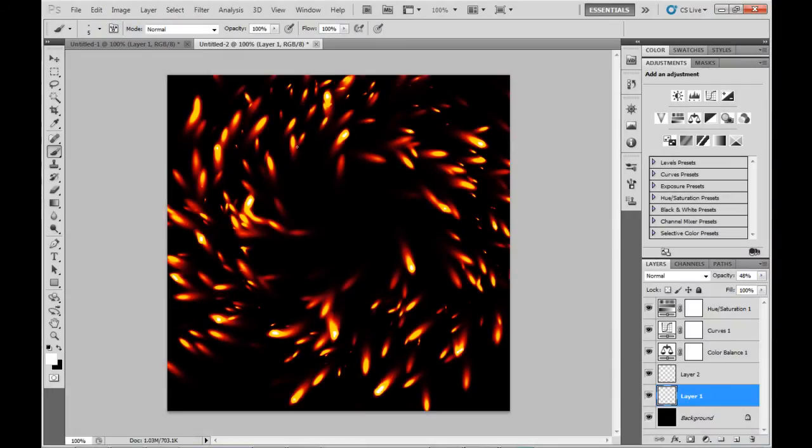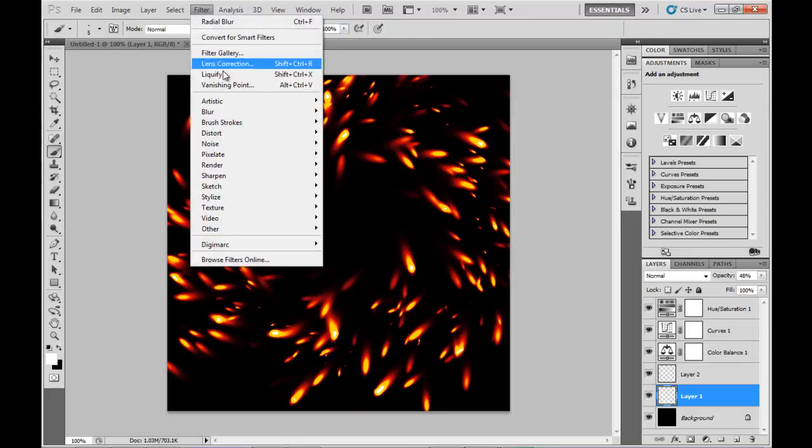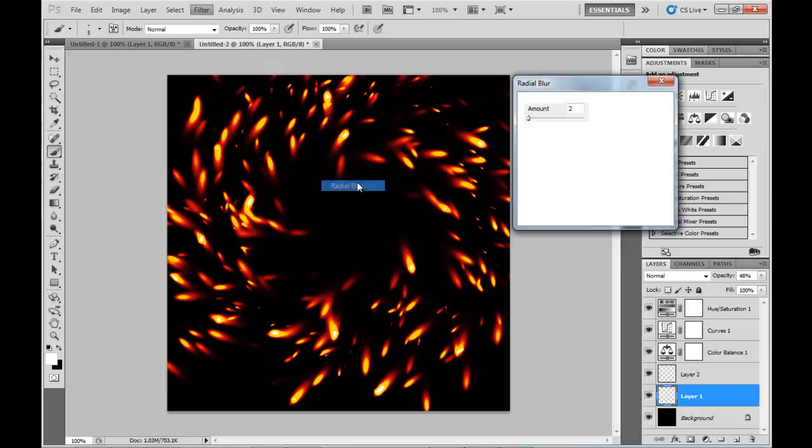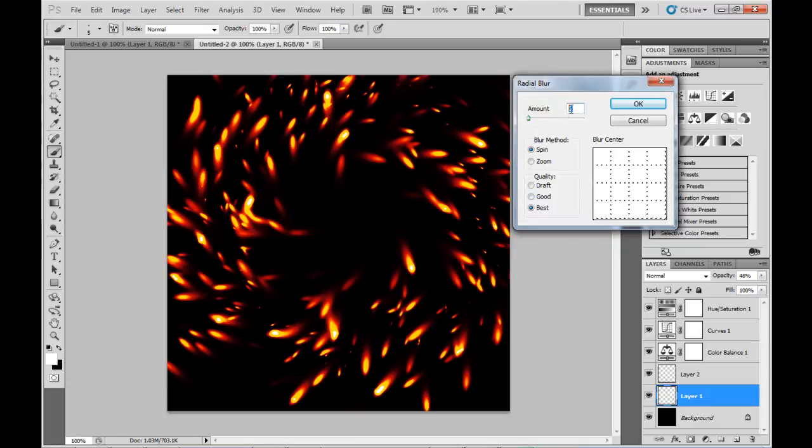Now finally I'm going to add a slight blur to this image. Because this is circular, I'm going to be adding a radial blur. Otherwise if it was just a straight motion blur, it would look slightly weird.